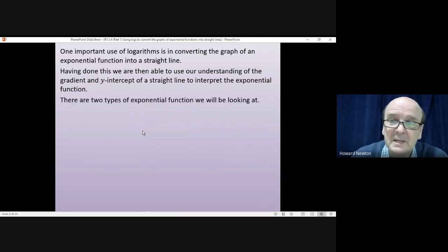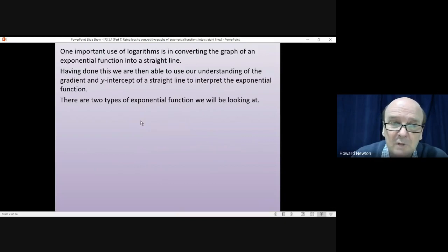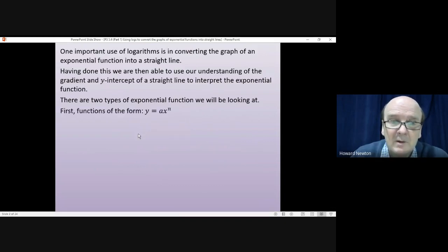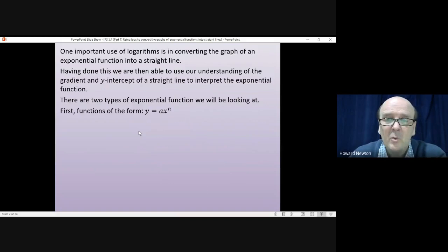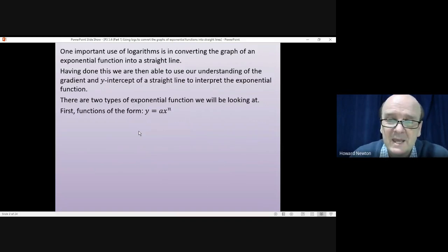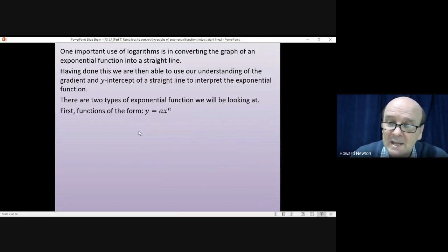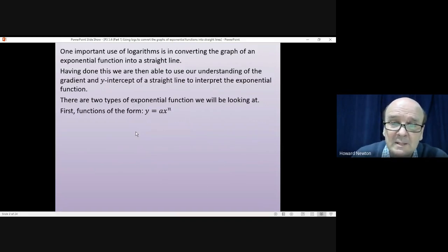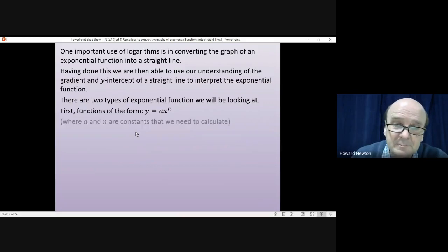There are two types of exponential function we will need to look at. In this lesson we're looking at functions of the form y equals a·x^n, where a and n are constants and y and x are the variables.